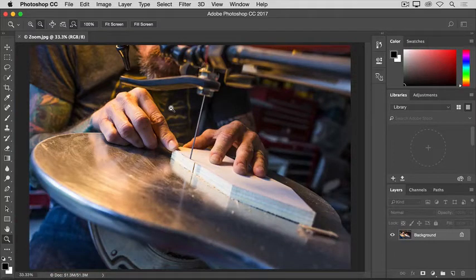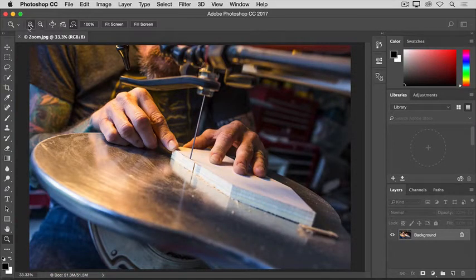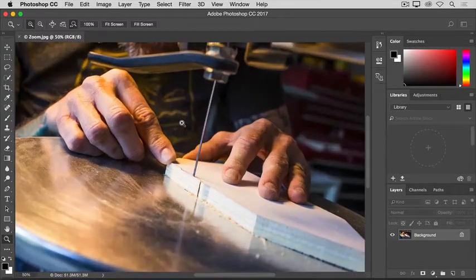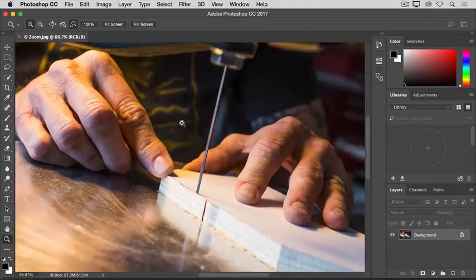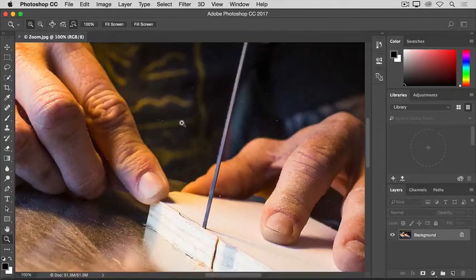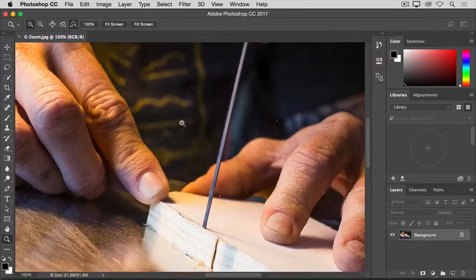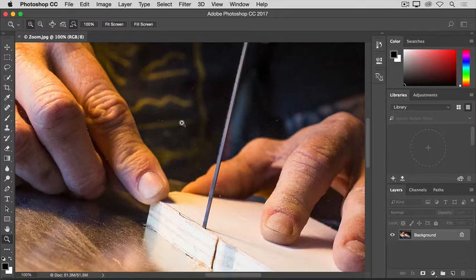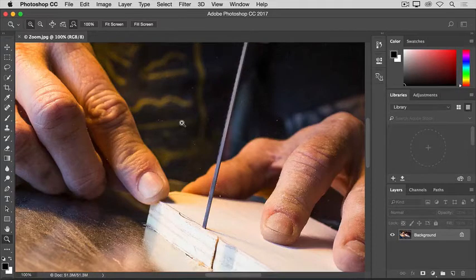If you want to zoom in again, you have to go back to the Options bar, click the plus icon, and click in the image to zoom in again. Now, you may get tired of going up to the Options bar every time you want to switch between zooming in and zooming out. So, here's a shortcut that will help you.